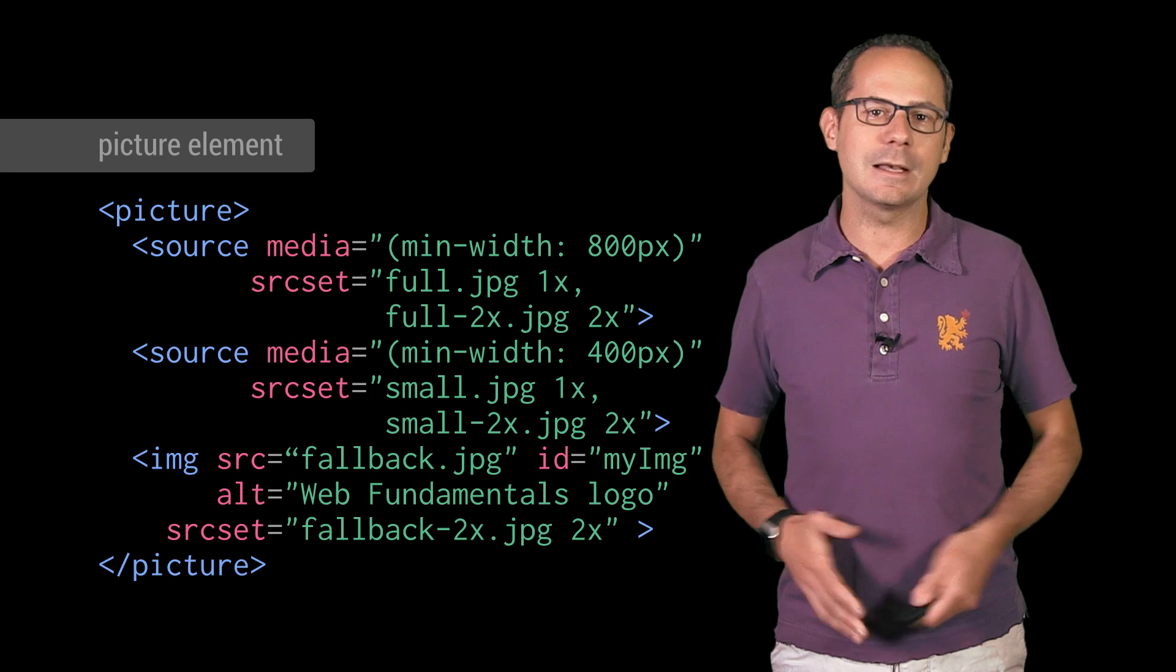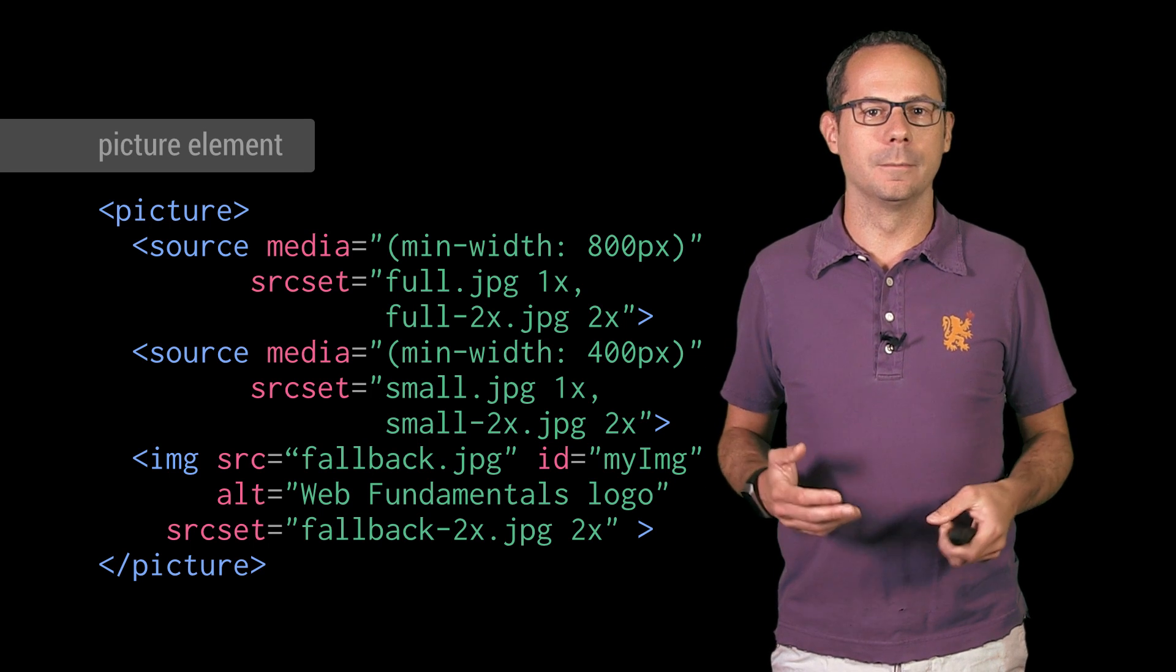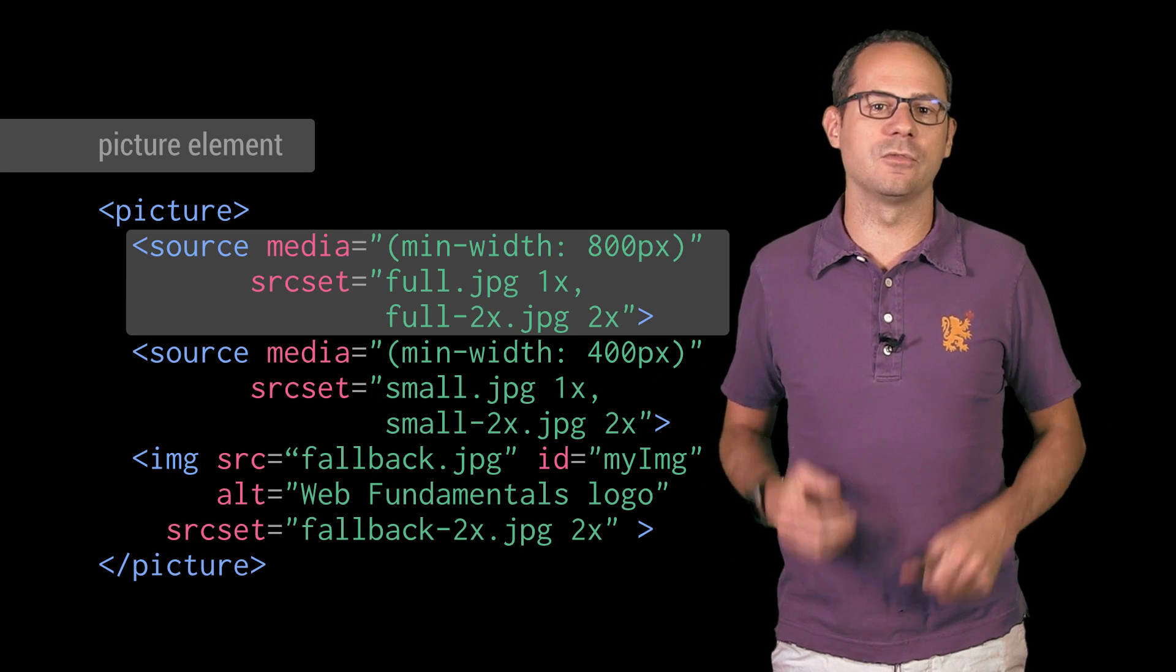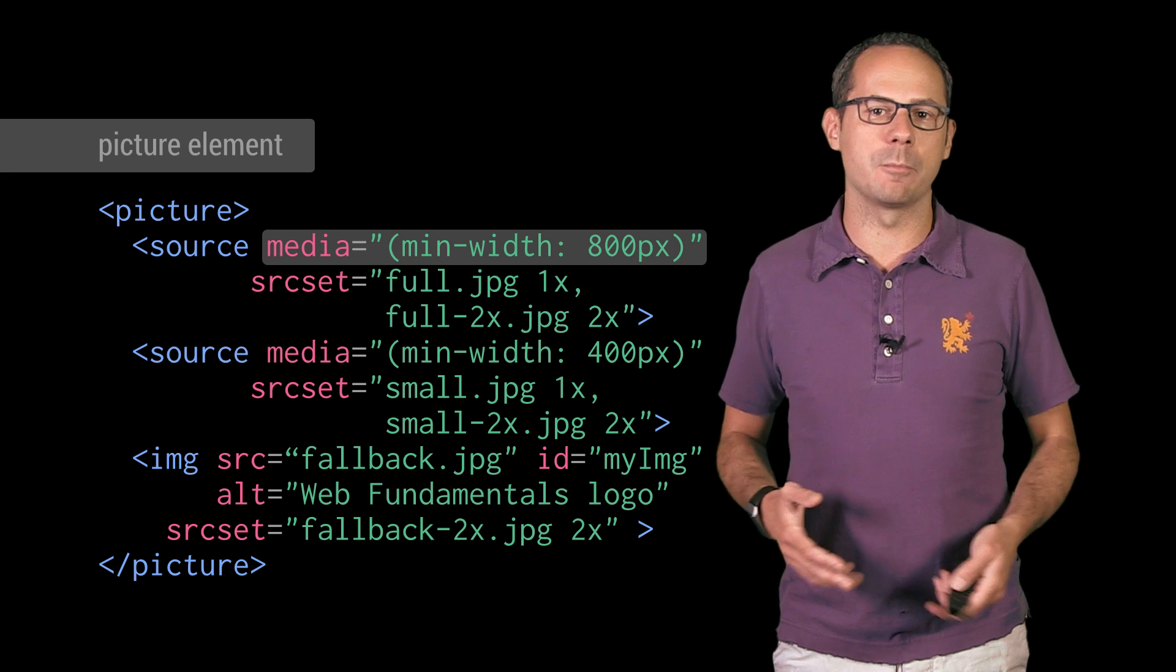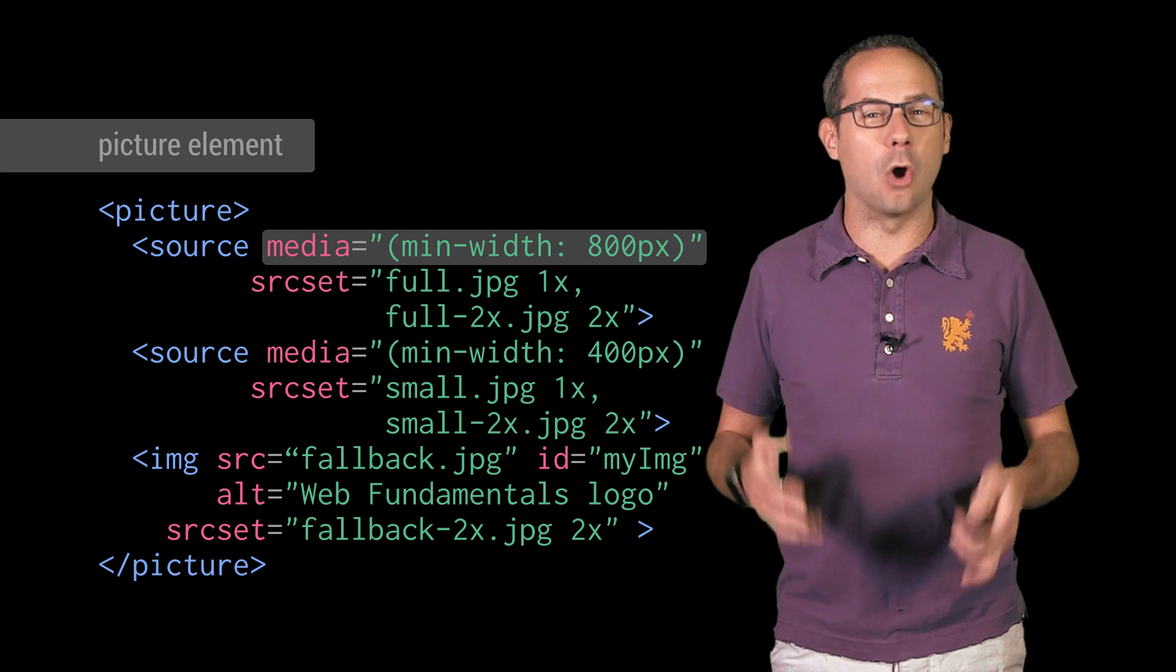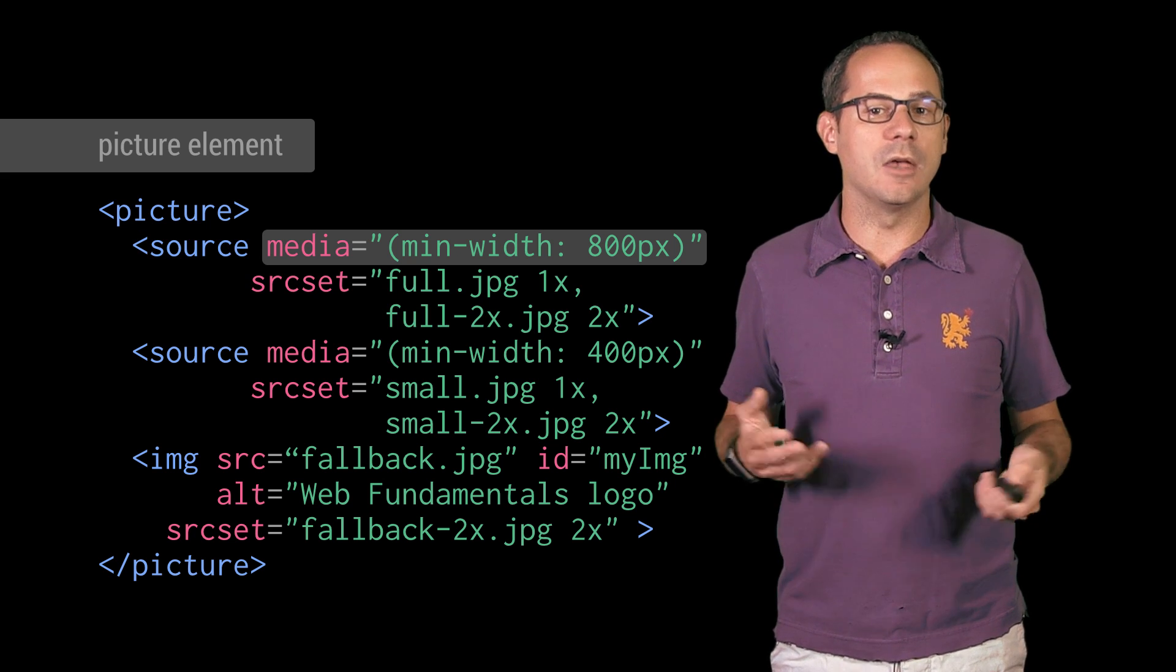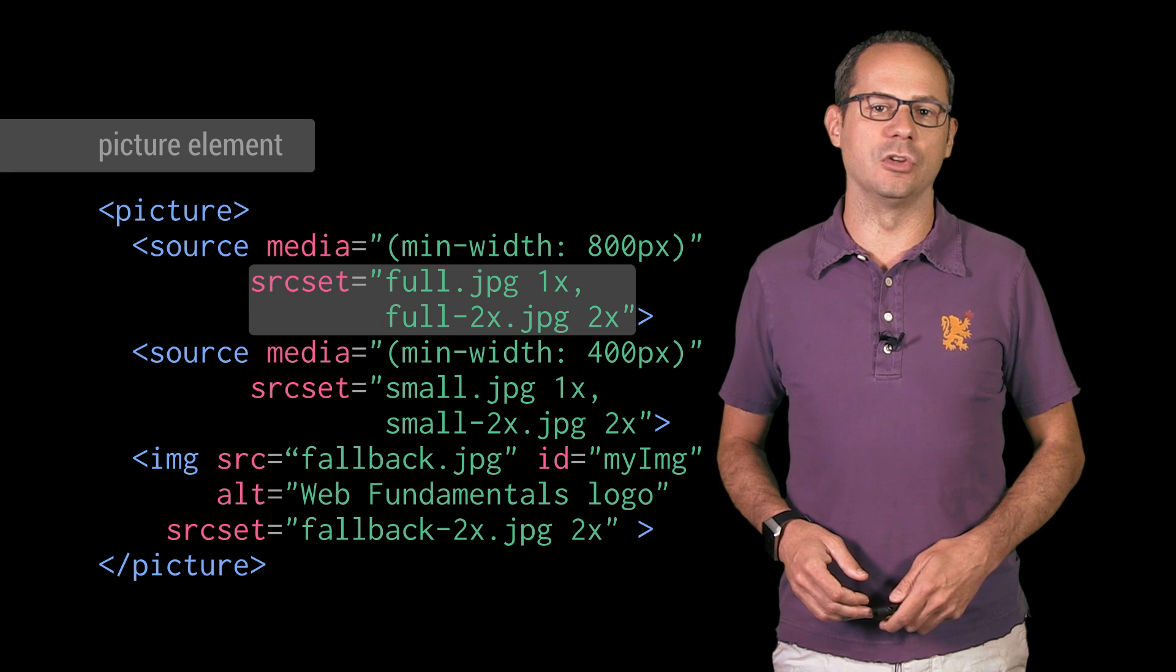Let's take a look at this in action. The first source tag specifies a media query and checks if the browser width is over 800 pixels. If it is, the full size image is used.